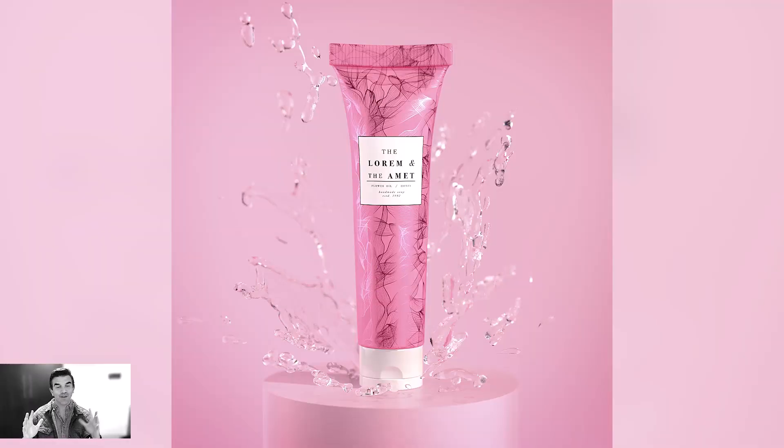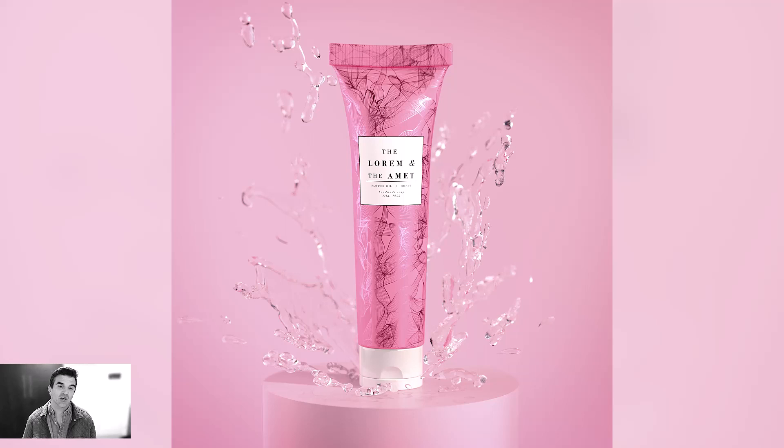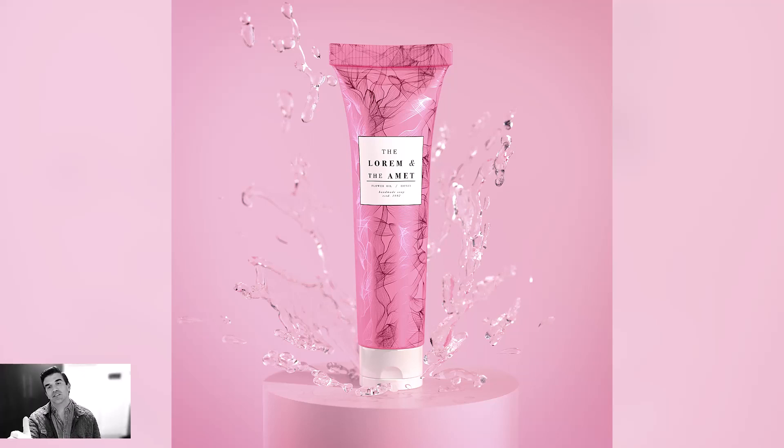All right, welcome to the big overview video. So in this video, what I'm going to be showing is how to create this image using Substance Painter and Substance 3D Stager.